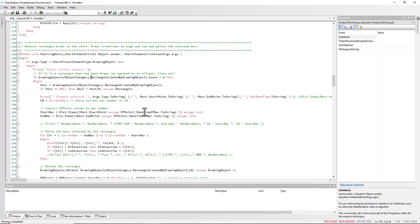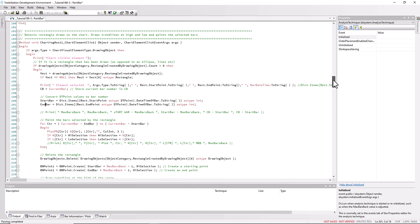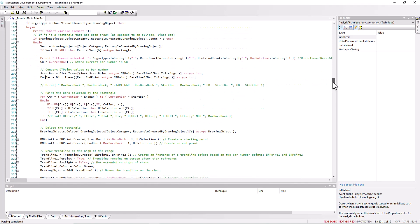This is where we're using the dictionary that we just created. We can find the date time point of the rect using rect dot start point as time dt point. Then from that we can find out the date time of the bar as string. That information then goes into the items and that will spit out the bar number from this dictionary that we've just created. We do the same for the end bar using rect dot endpoint.